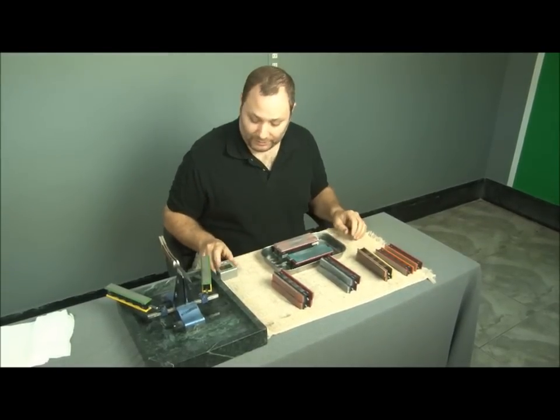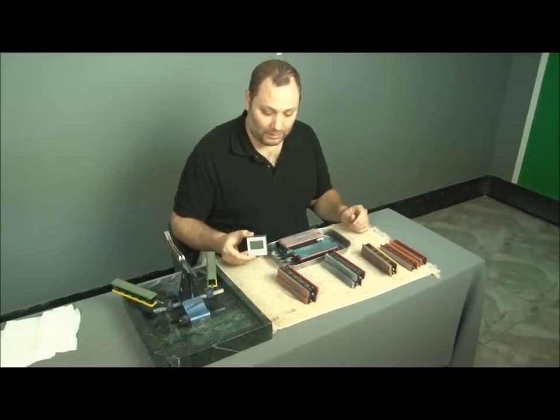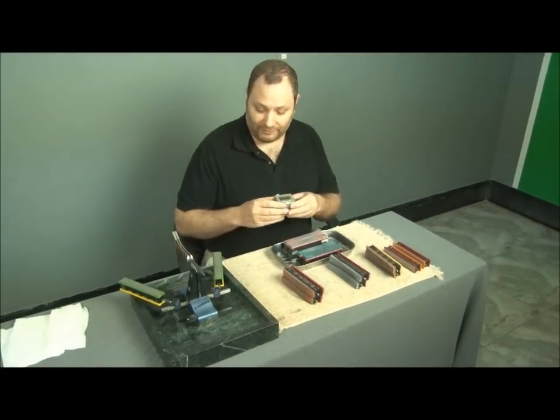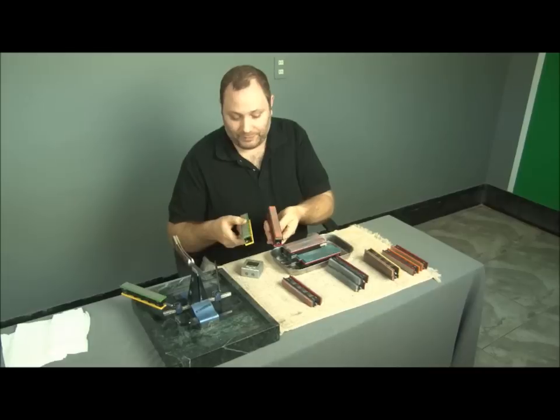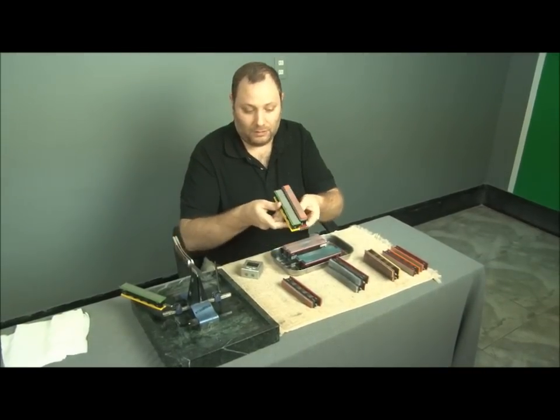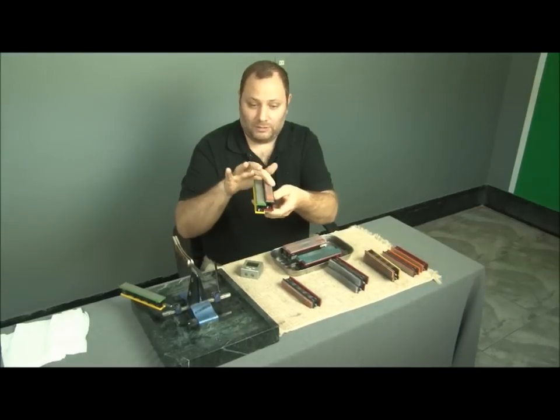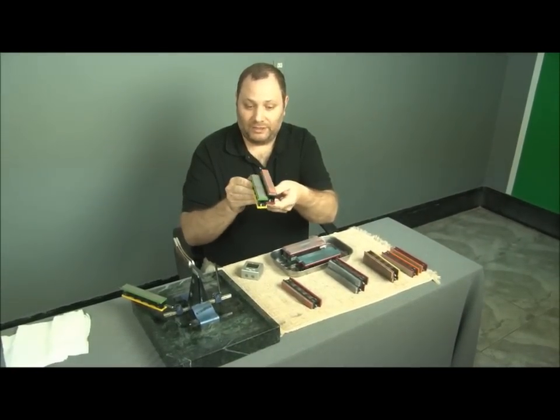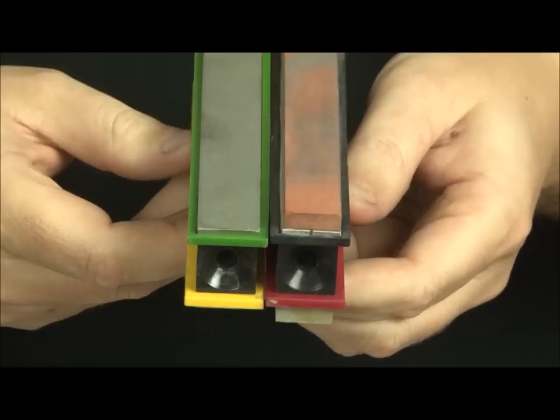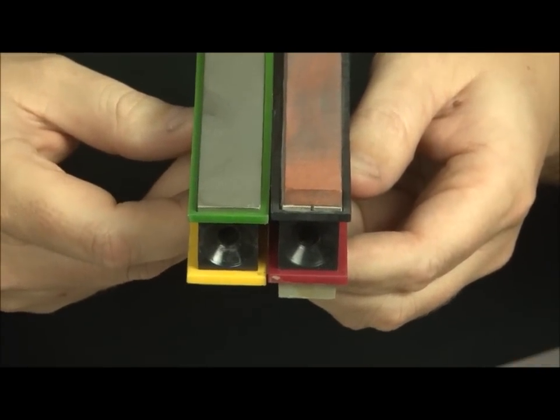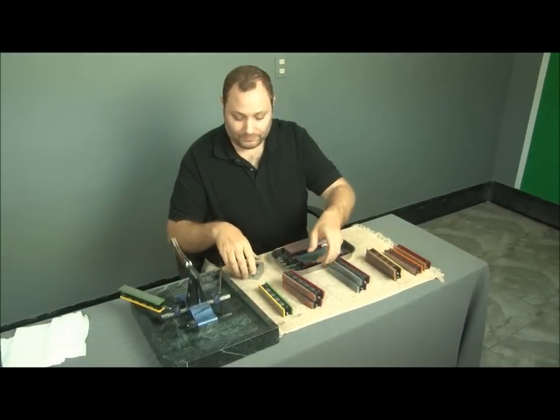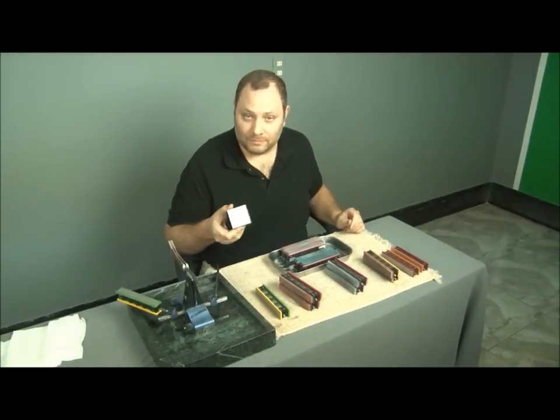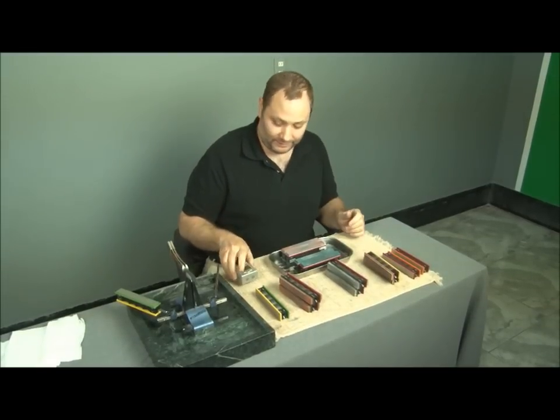Next thing I want to talk about is using an angle cube. That's very important here. As you can see, the difference between the thickness of the Choseras and the Diamond Weps plates, there's quite a bit of difference there. And we need to account for it when we set our angles here on the rods. So you must have an angle gauge to make that much easier. We'll get to that in a second.